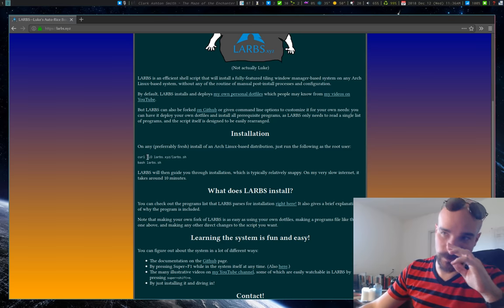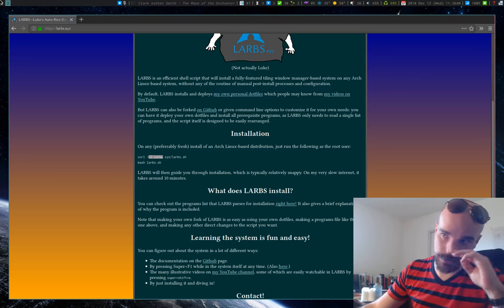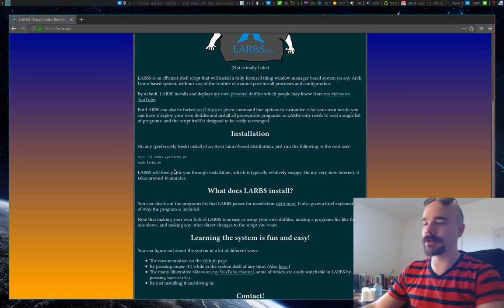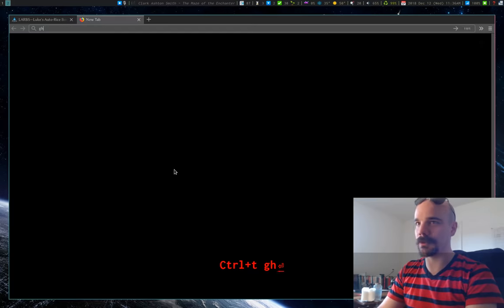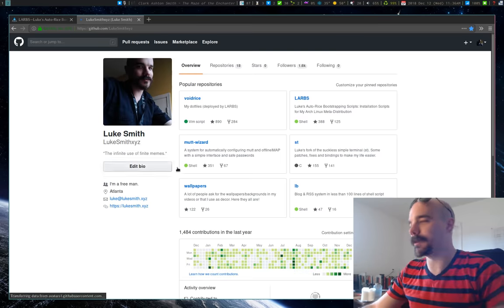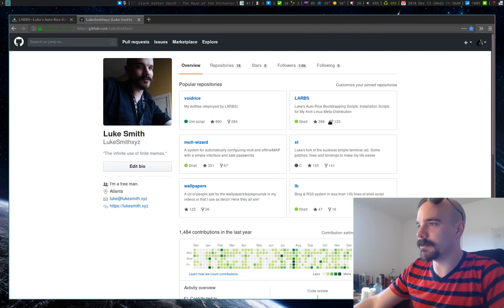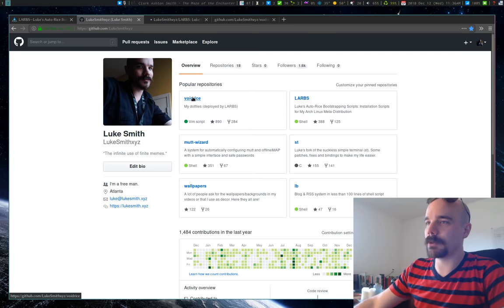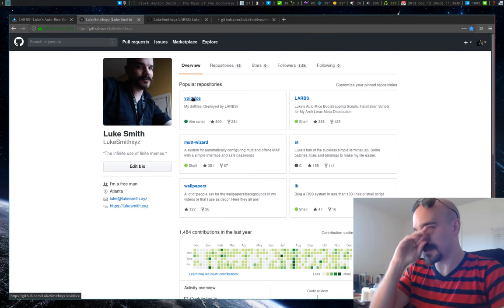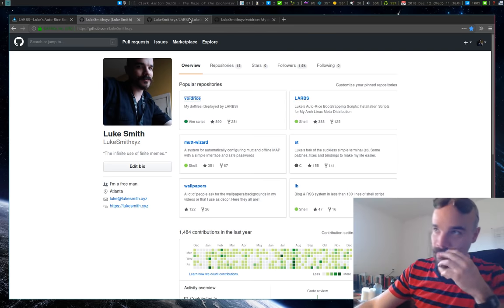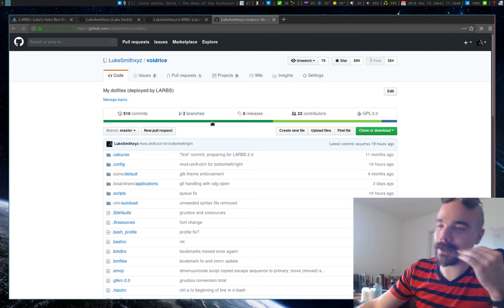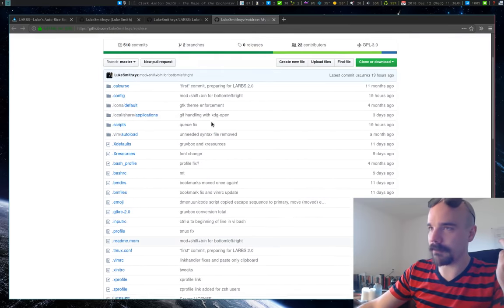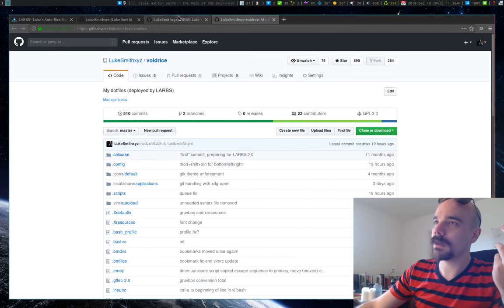You just download the script and run it. And if you want to see what's actually in the script, so you're not running some scary thing that someone on YouTube gave you, you can go to my GitHub. Larbs is the script and void rice is the repository that has all the dotfiles that it installs. So you can browse through that if you want to just see what kind of stuff that I have by default.